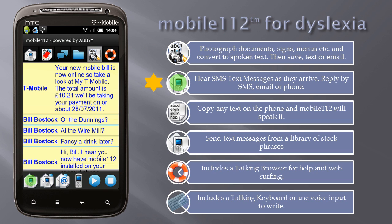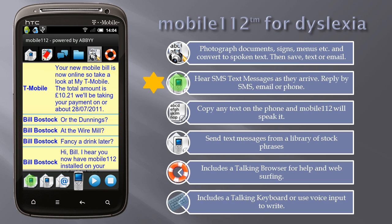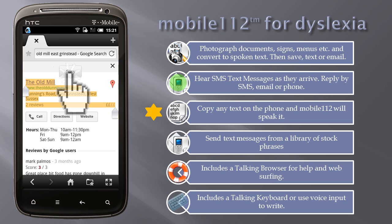Hear SMS text messages as they arrive, and reply by SMS, email, or phone. Copy any text on the phone and Mobile 112 will speak it.